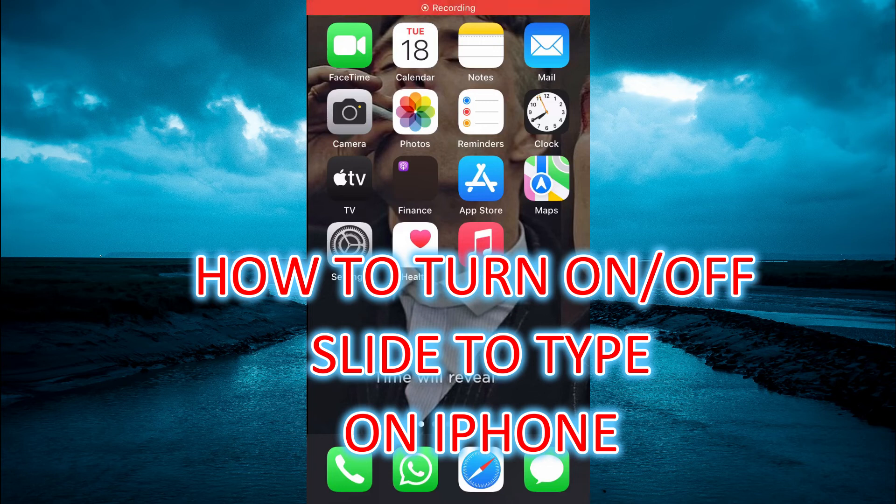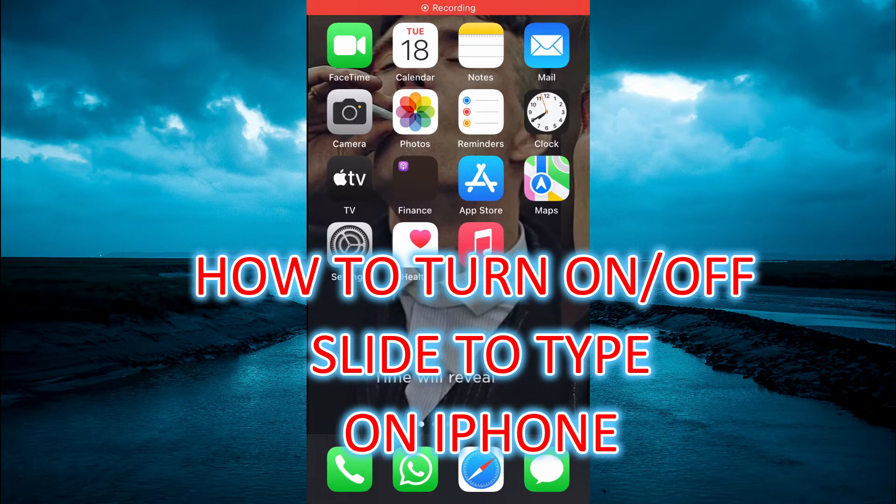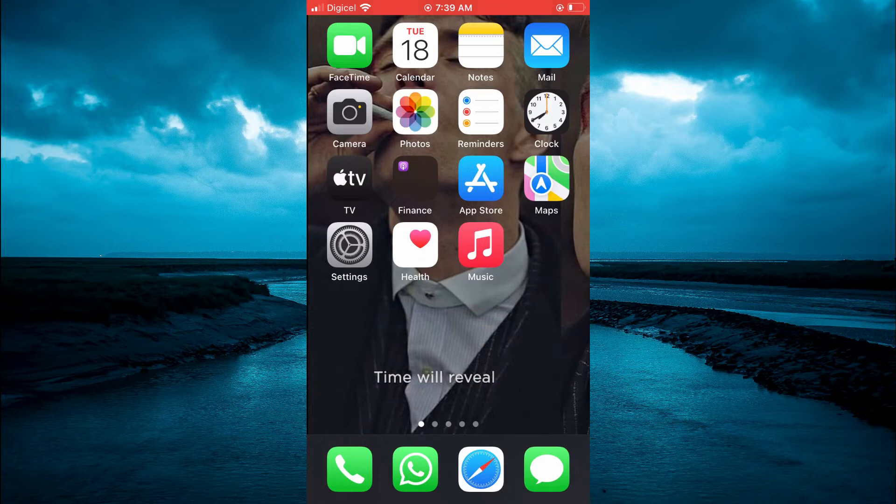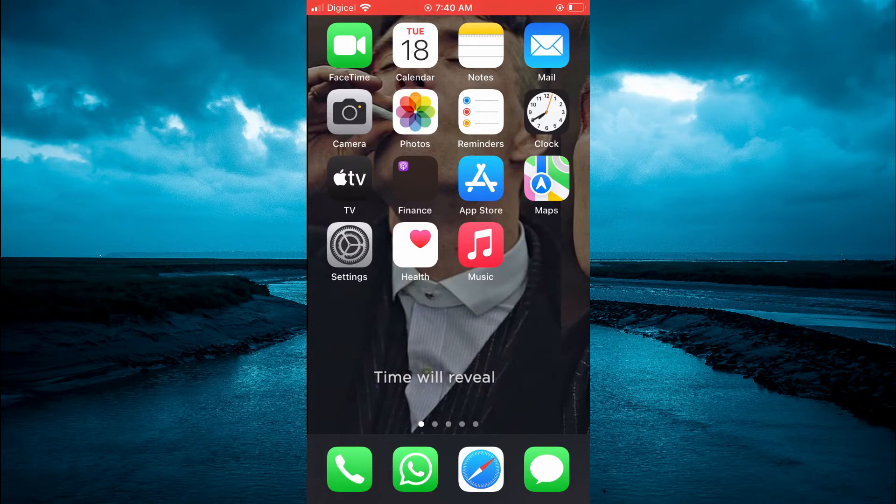Hello, welcome to Simple Answers. In this video, I will show you how to turn on or off Slide to Type on iPhone.